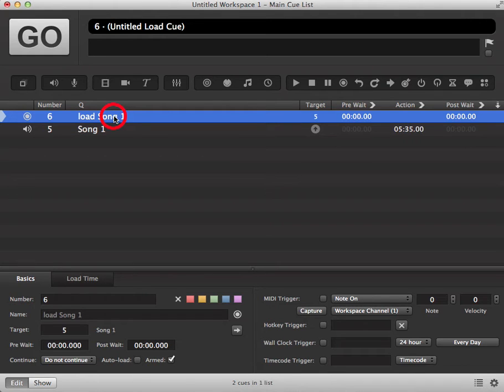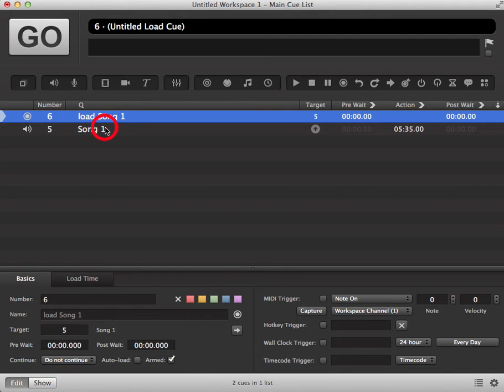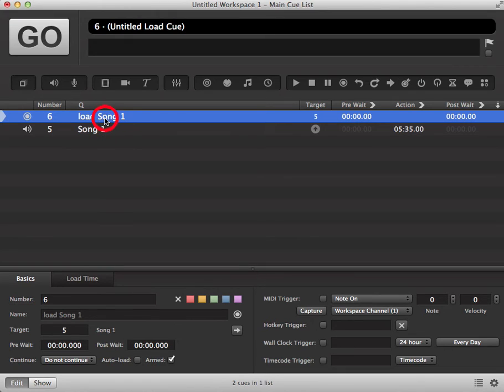As I said previously, this should get rid of any lag for when you trigger the actual cue, especially if it's a big audio file or a video file where there sometimes can be lag.